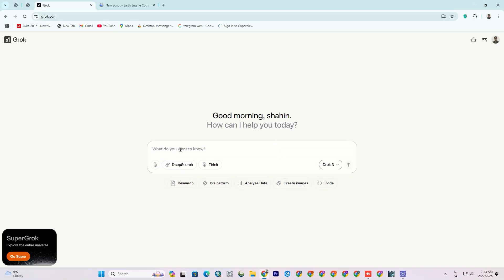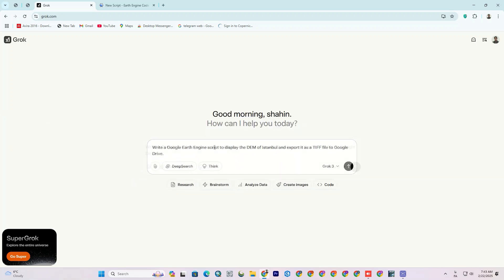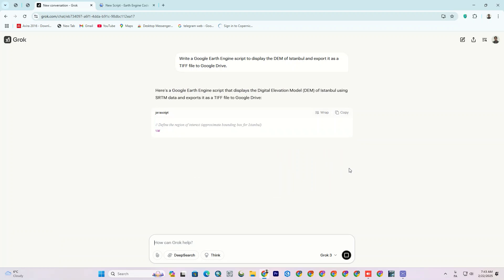Now, let me ask the question. My question is, write a Google Earth Engine script to display the DEM of Istanbul and export it as TIF file to Google Drive. Then hit Enter on your keyboard or click upro on the right lower side.